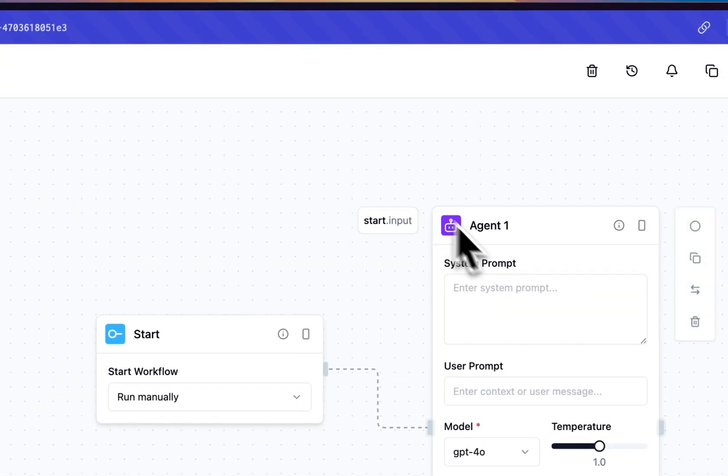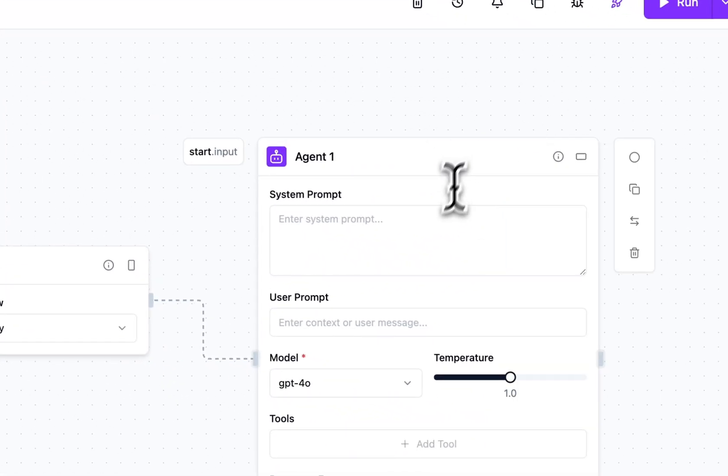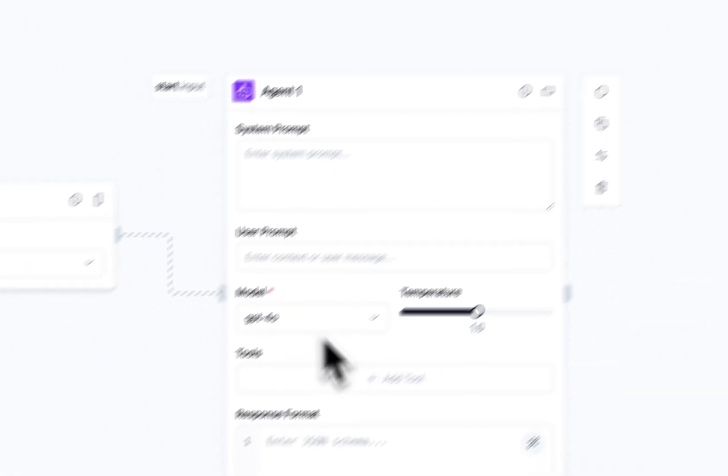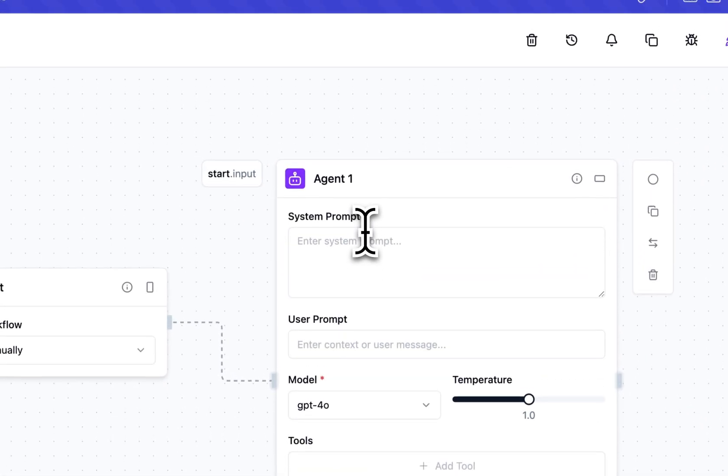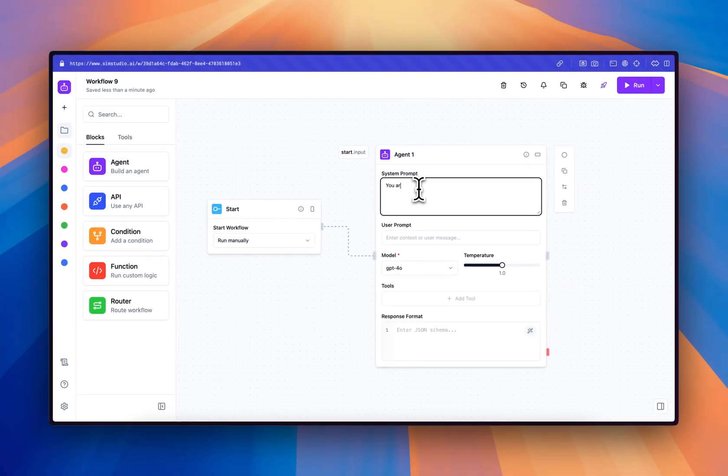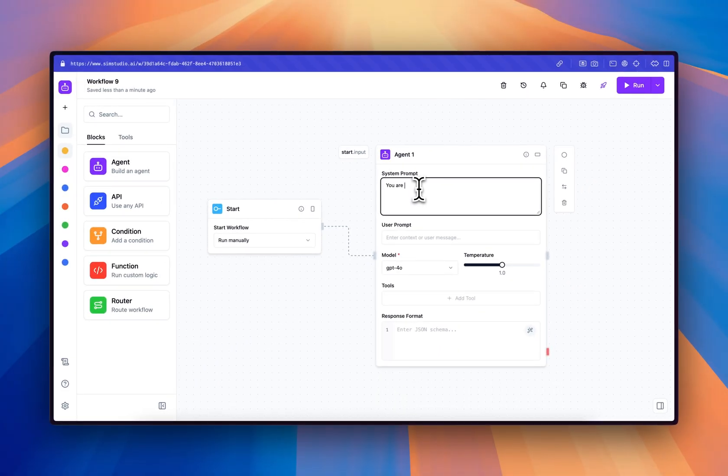To start with an agent block, we drag it in and all the parameters here are the actual configurable parameters to the LLM providers. We'll go ahead and create a social media agent.